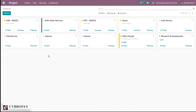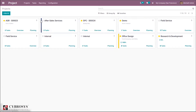From the dashboard, you can see all created projects with details like project name, customer, number of tasks created for each project, then overview and planning. In overview, you can see recorded hours and profitability of the project. In planning, you can plan projects and tasks and assign them to employees.